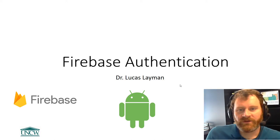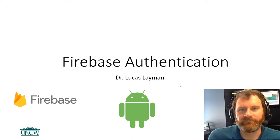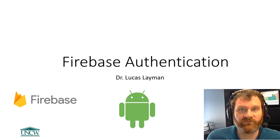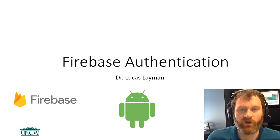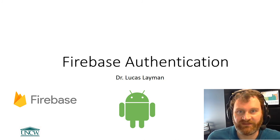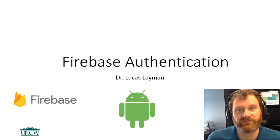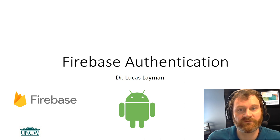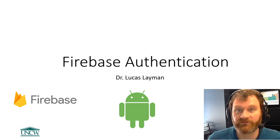Good afternoon everybody. Today this video is going to talk about Firebase Authentication, the first of the Firebase services that we will discuss in this class.